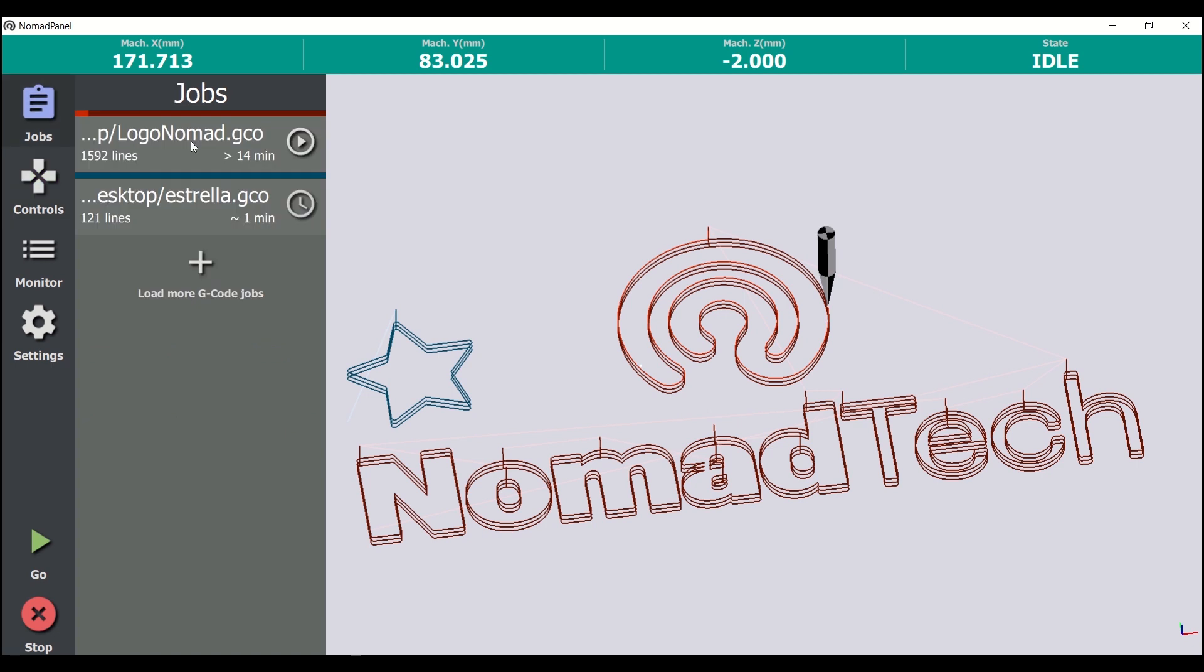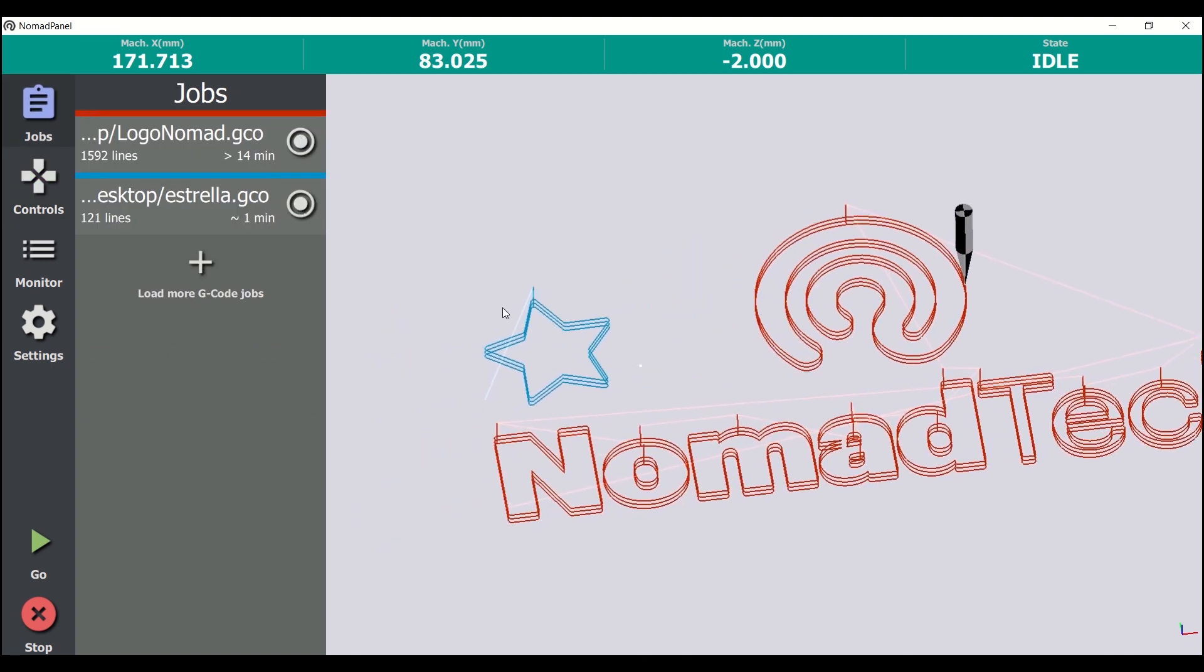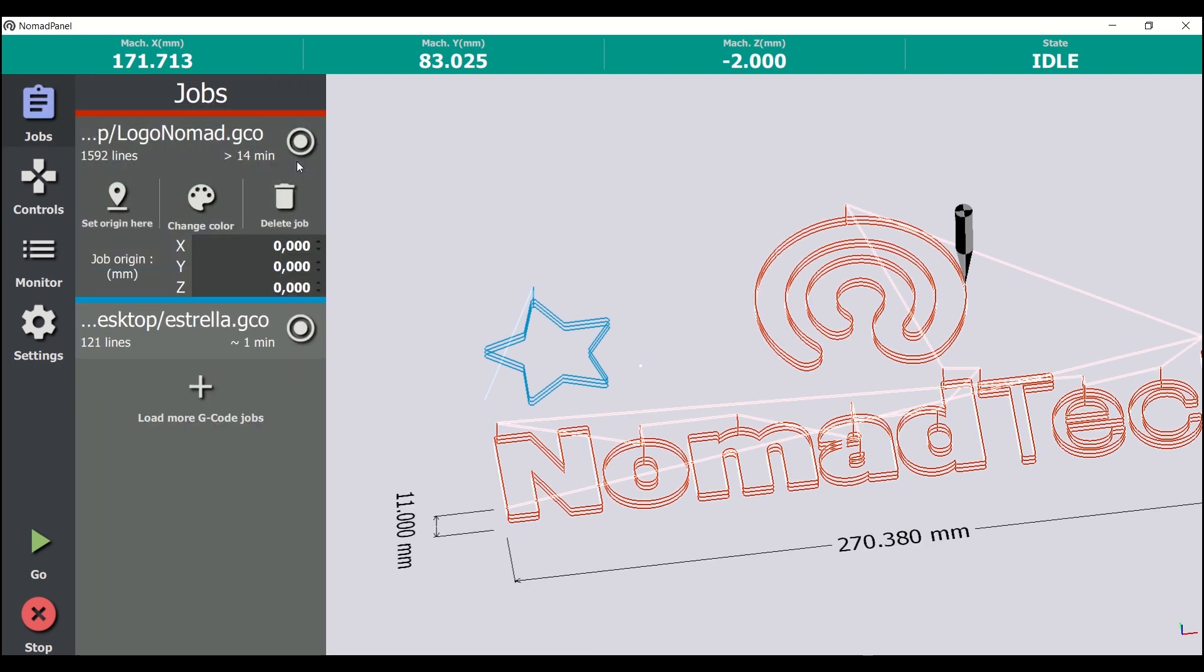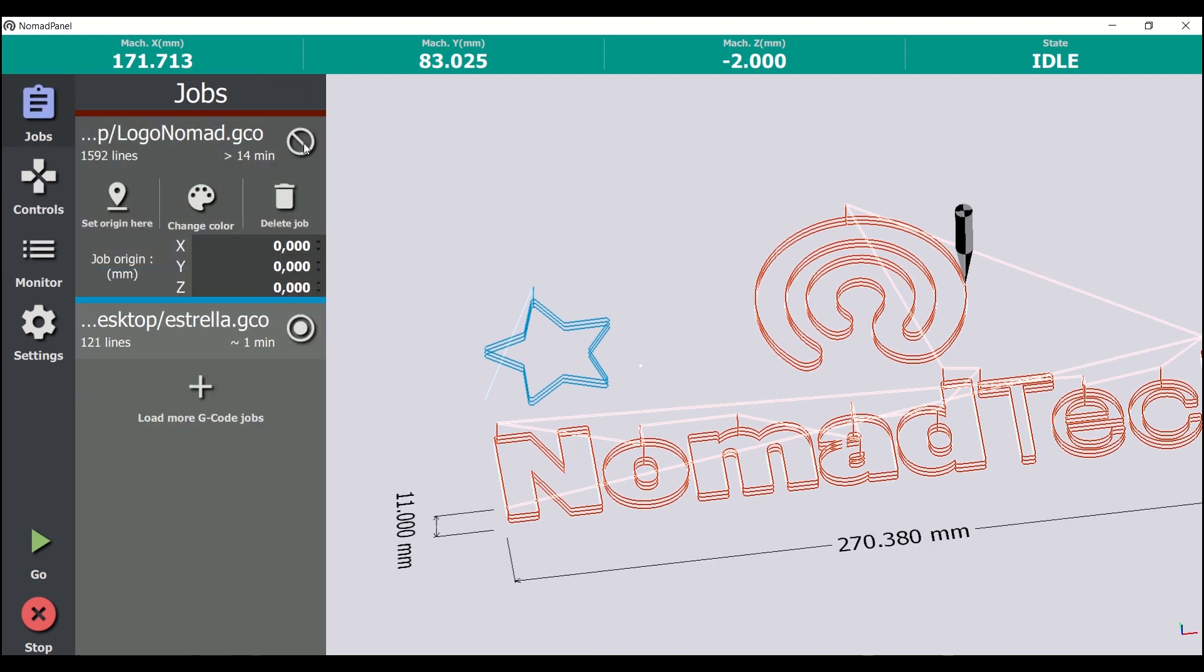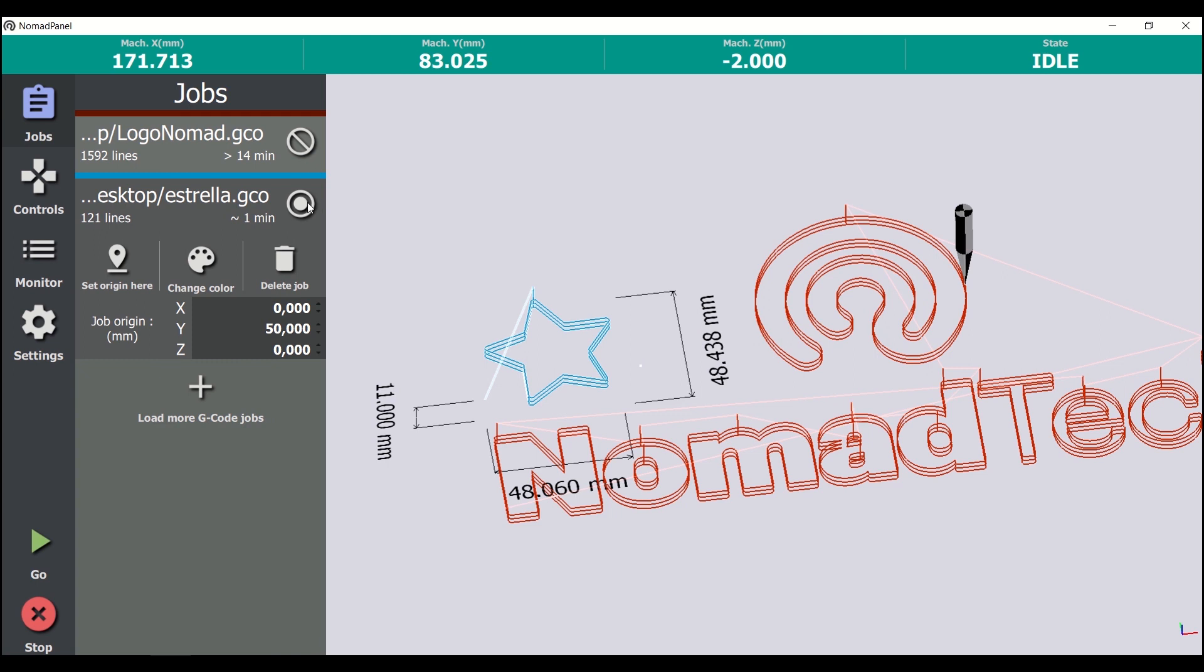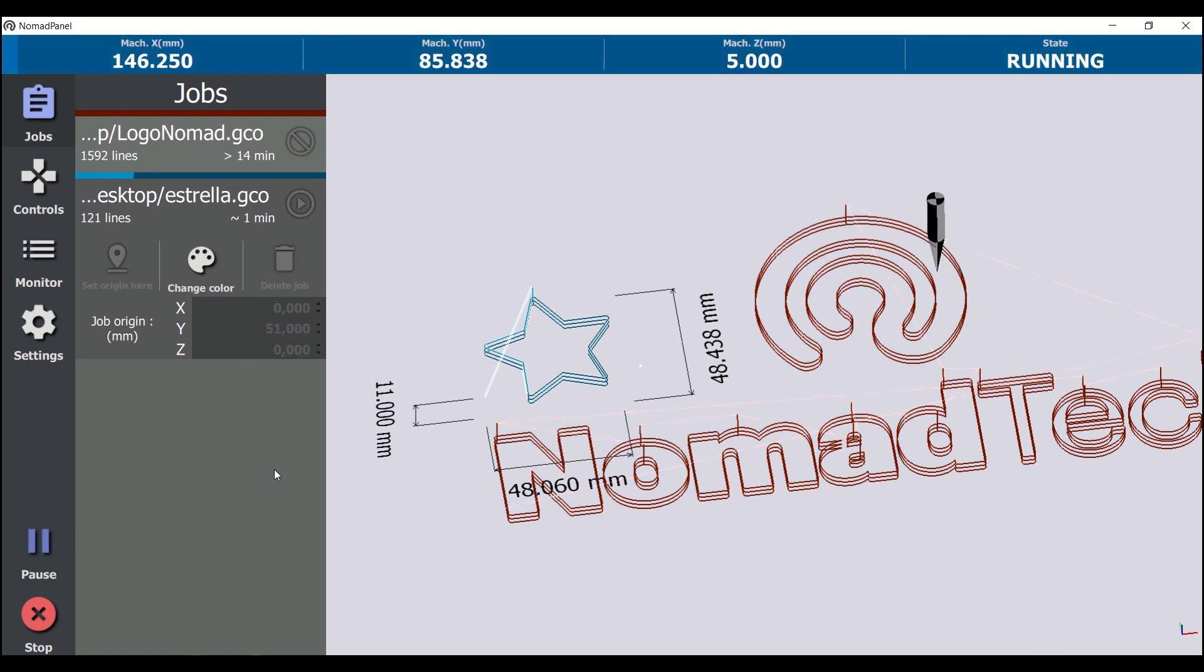We'll launch the job again, but this time we'll select the second one we loaded before. We go to the jobs tab, we disable the previous one, and we leave only the second one. We check again the zero coordinate, the job origin, and then go.